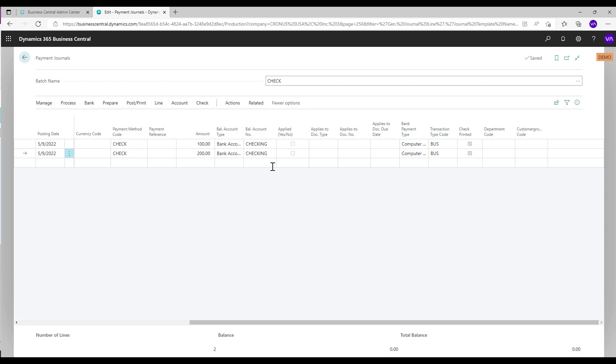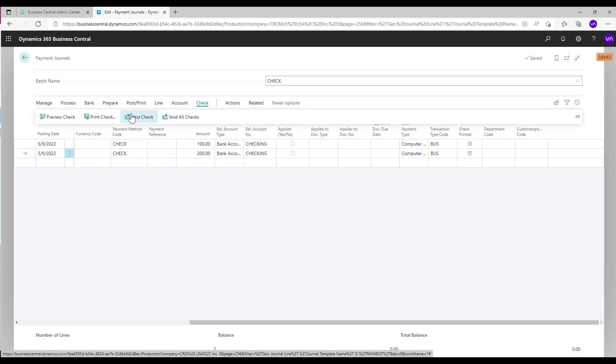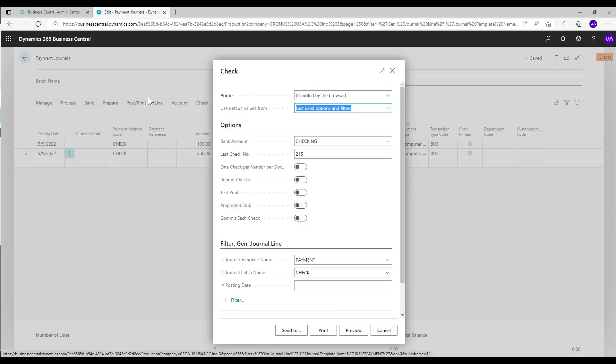To reprint checks, select check and print check actions. Enable the reprint checks toggle button and select print.